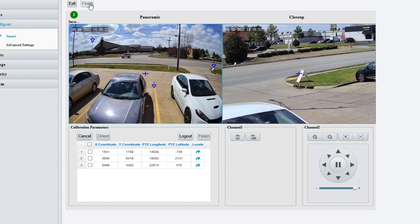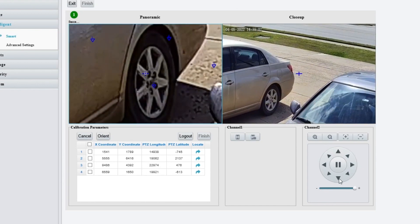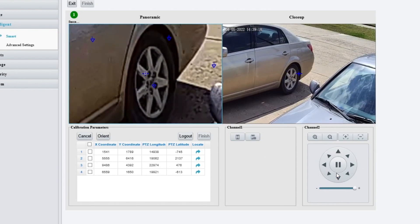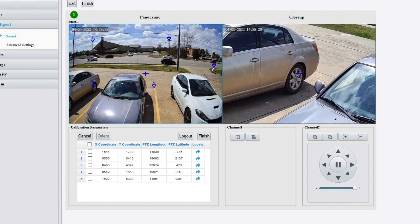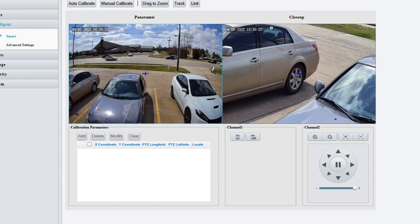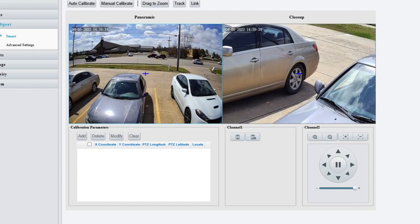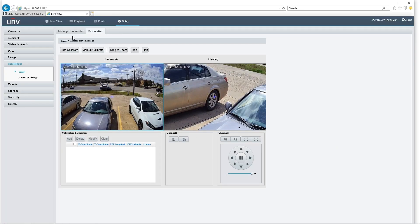I am going to go ahead and click Finish. Well, I guess I can't do just three, so I'm just going to speed this up and do three more. All right, it's going to let me hit finish with five. Once you hit finish, it's going to lock in those coordinates and your PTZ and your fixed lens camera should be communicating nicely.